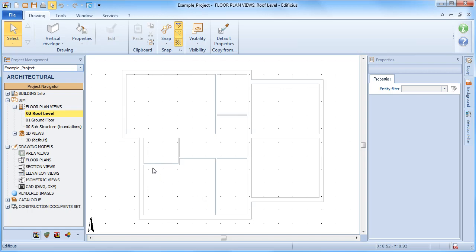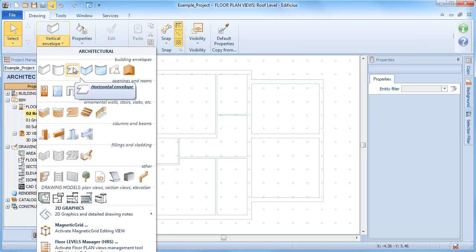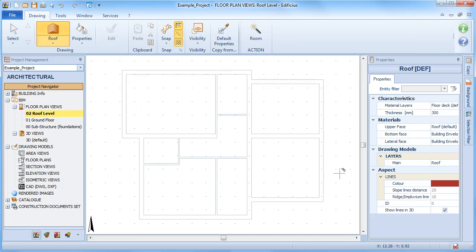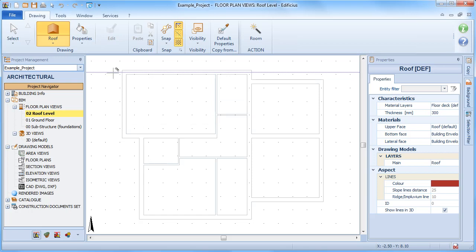Select the roof architectural object from the drawing menu. Roof design is divided into two phases. The first phase requires us to define the roof footprint, and the second to define the various roof slopes.